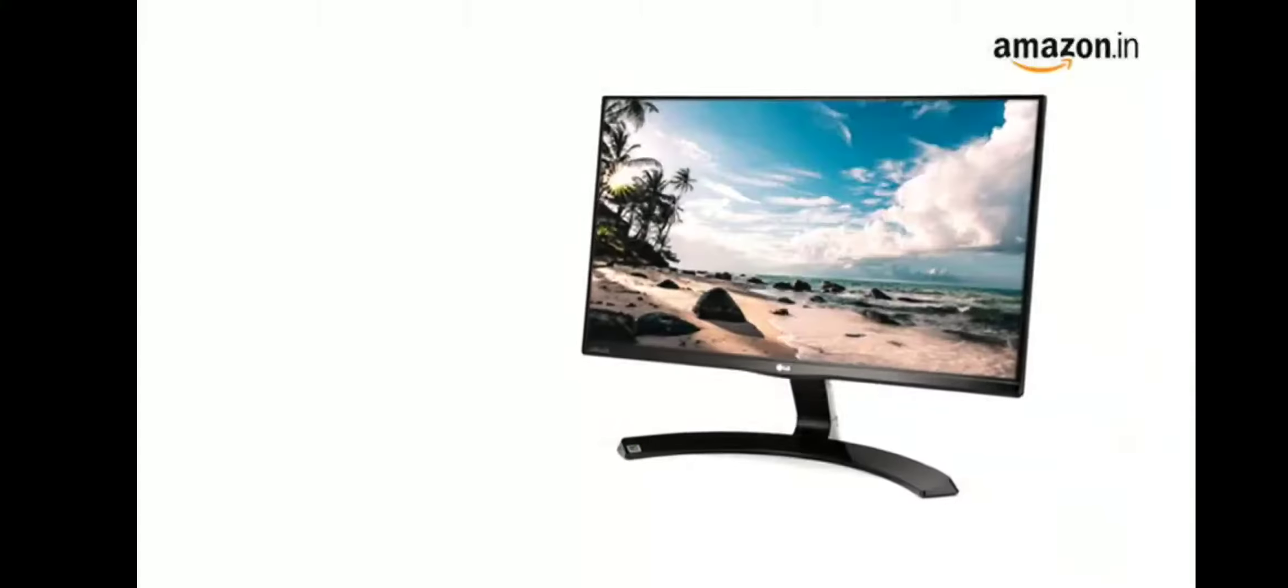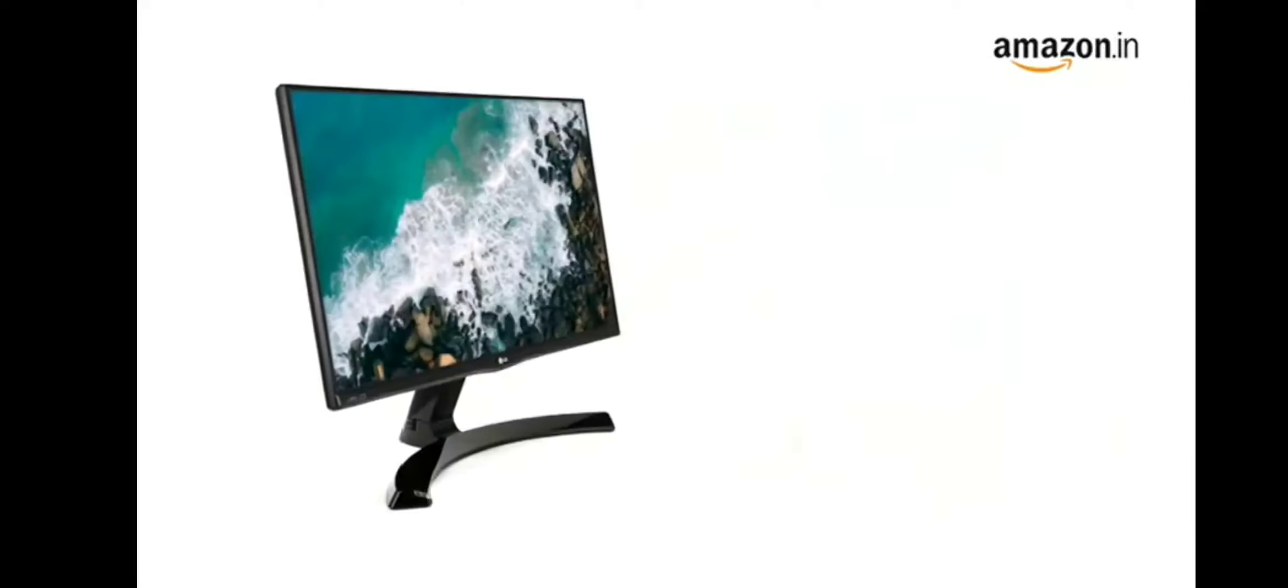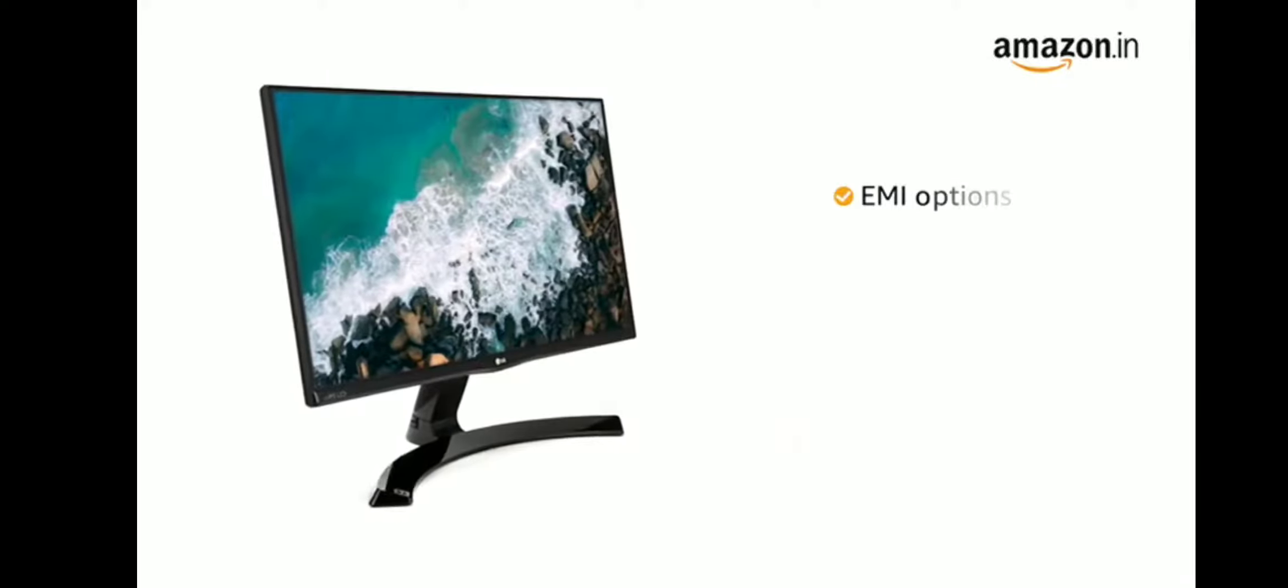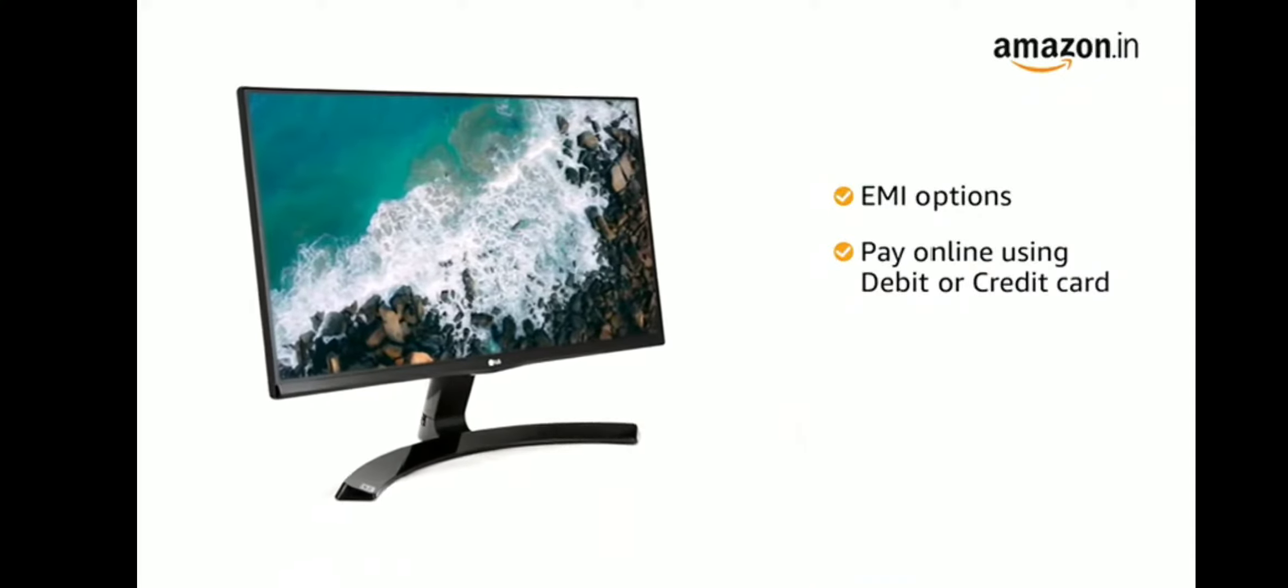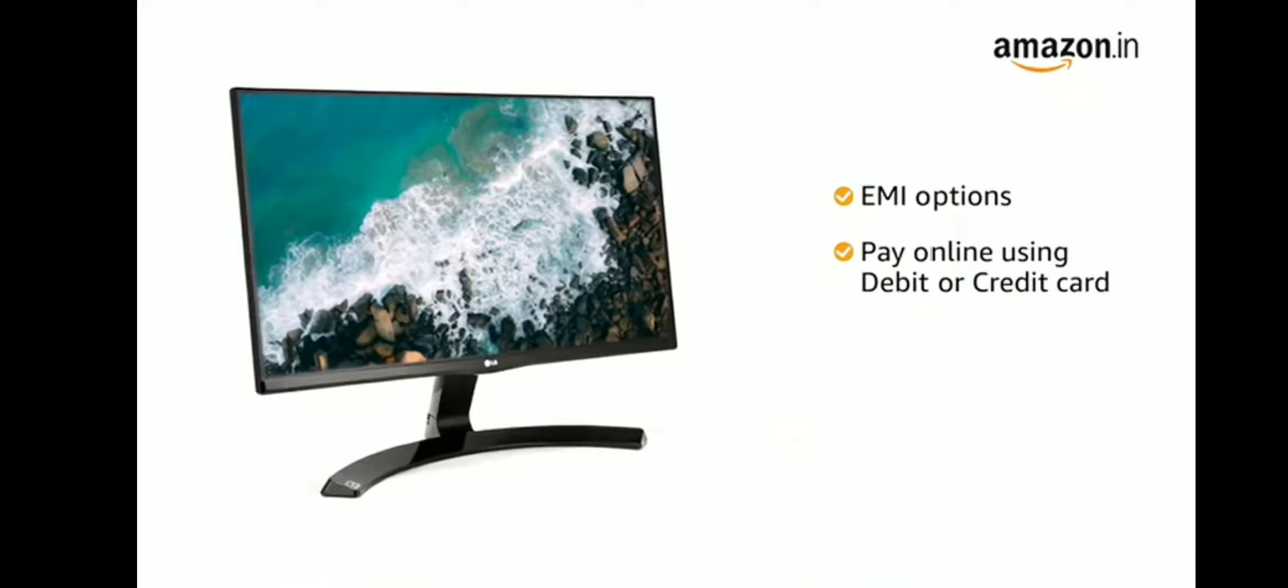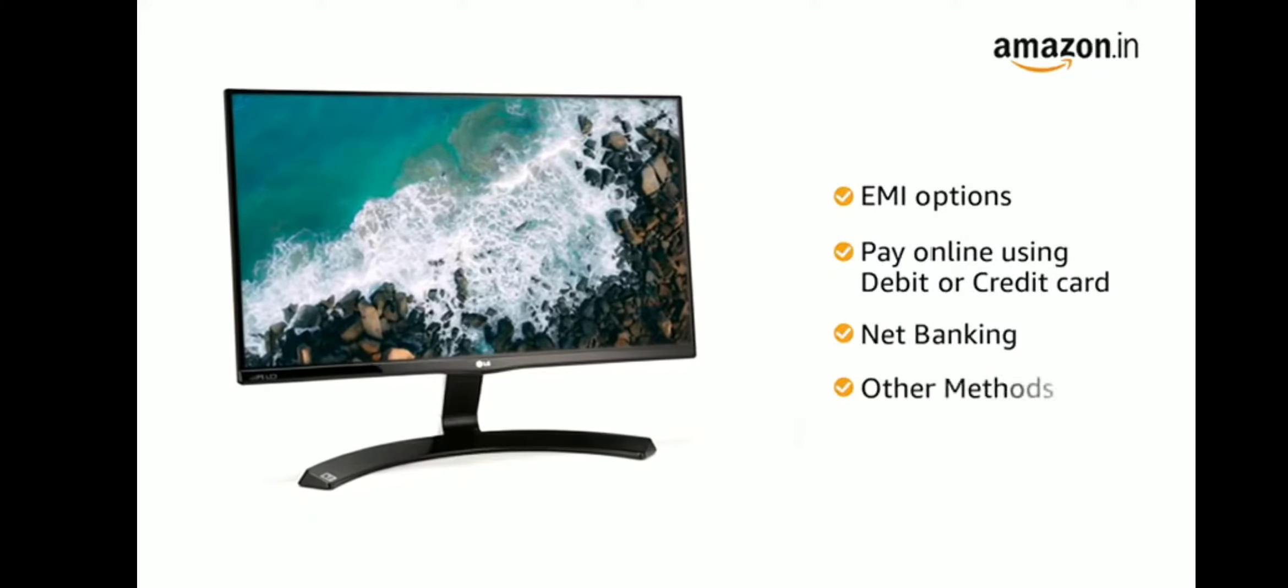This LG monitor comes with 3 years brand warranty. You can avail EMI options. You can also pay online using your debit or credit card, net banking or other methods.